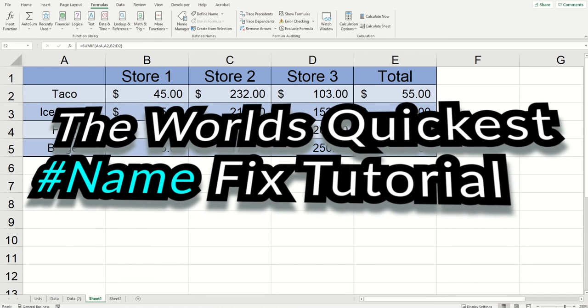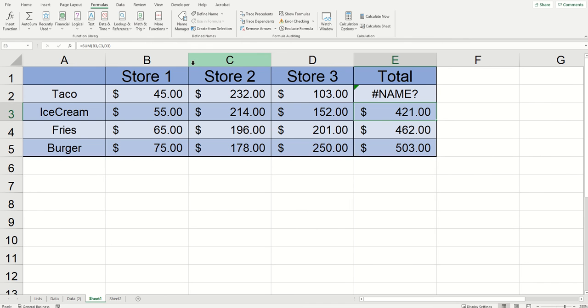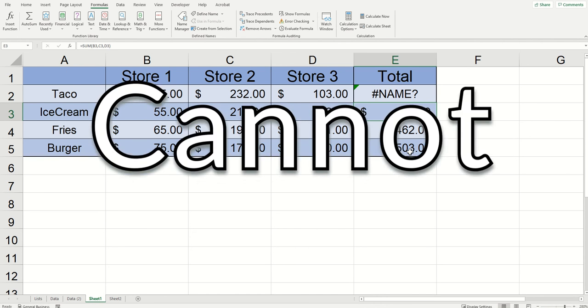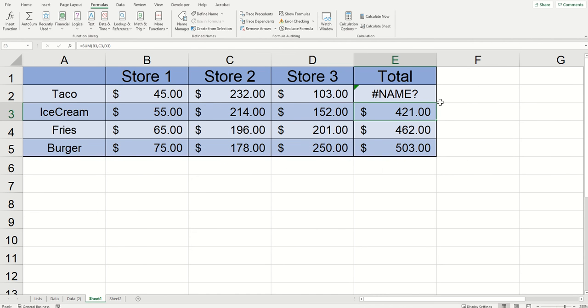All right, this is going to be the world's quickest tutorial. Today we're going to be talking about the hashtag name error and how to fix it. Not going to waste any of your time, the reason why the error is happening is because you cannot spell.